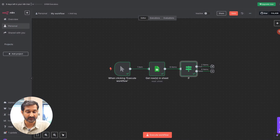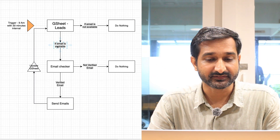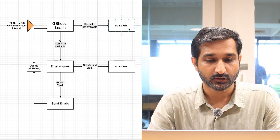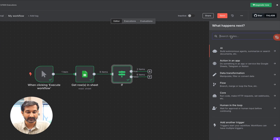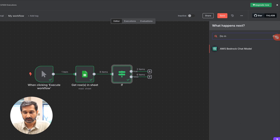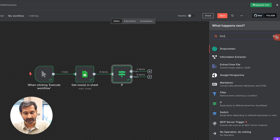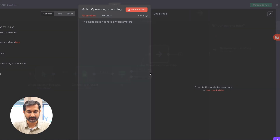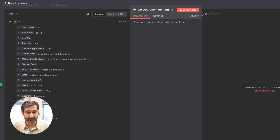We got two items without emails and six items with emails. As per our flow, if there are no emails available, we do nothing. So let's connect the false branch with a 'Do Nothing' node. Go back to canvas, click on the plus icon, and search for 'Do Nothing'. Select the first option and connect it with your flow — this branch is going to do nothing.